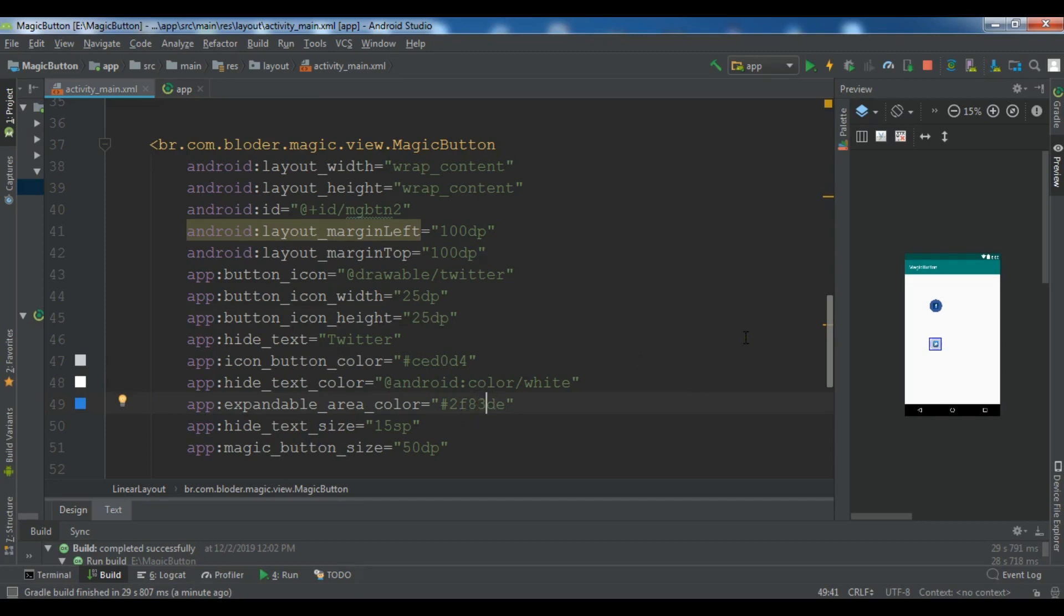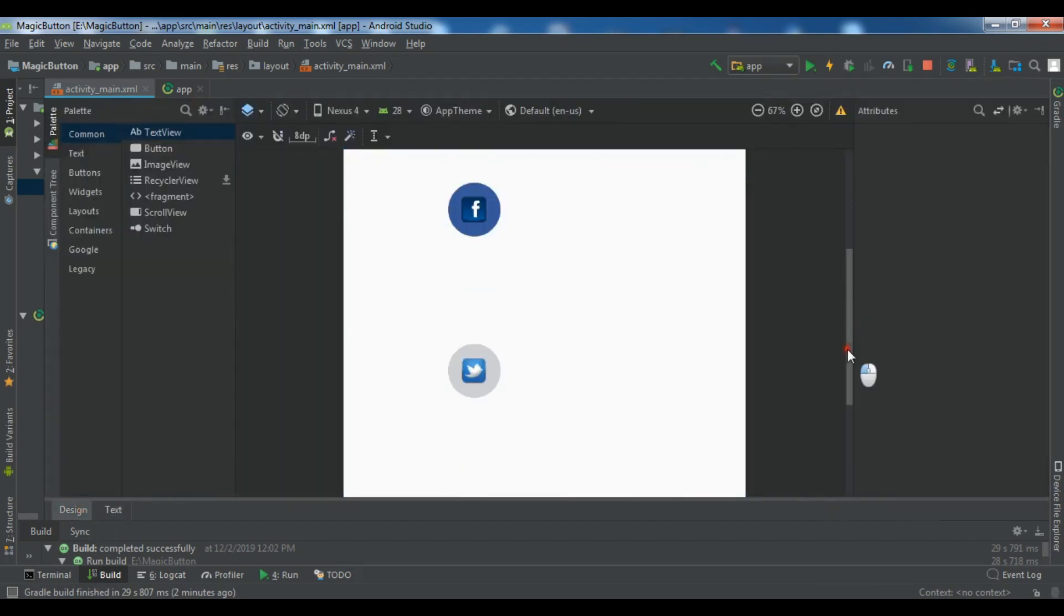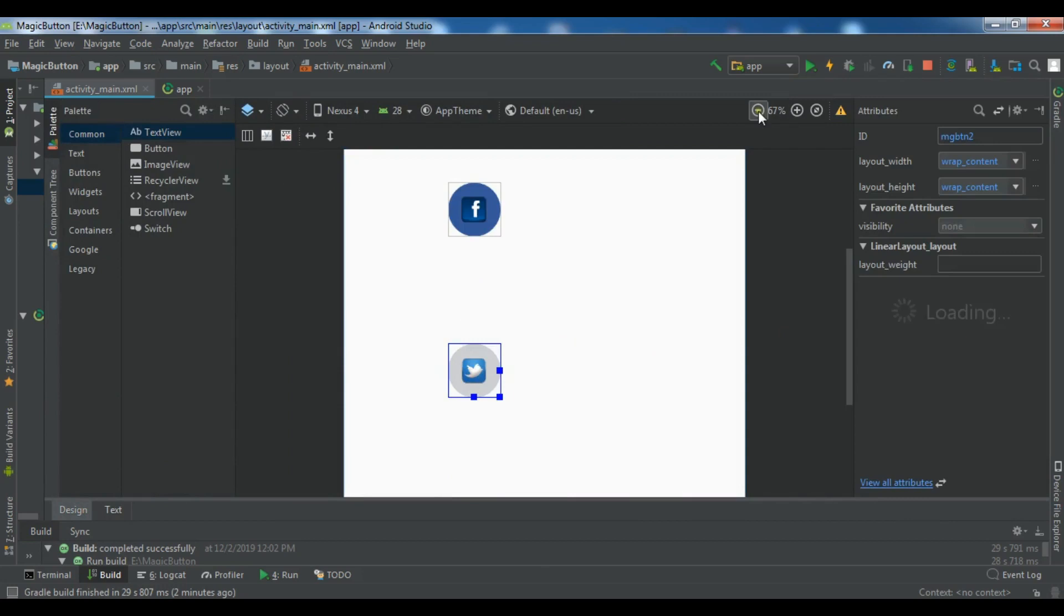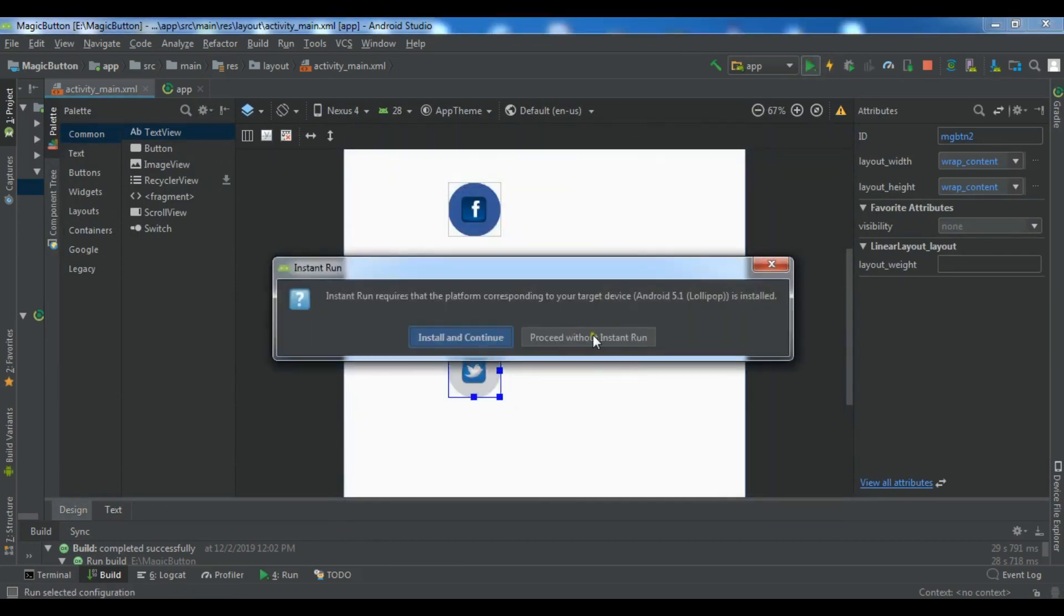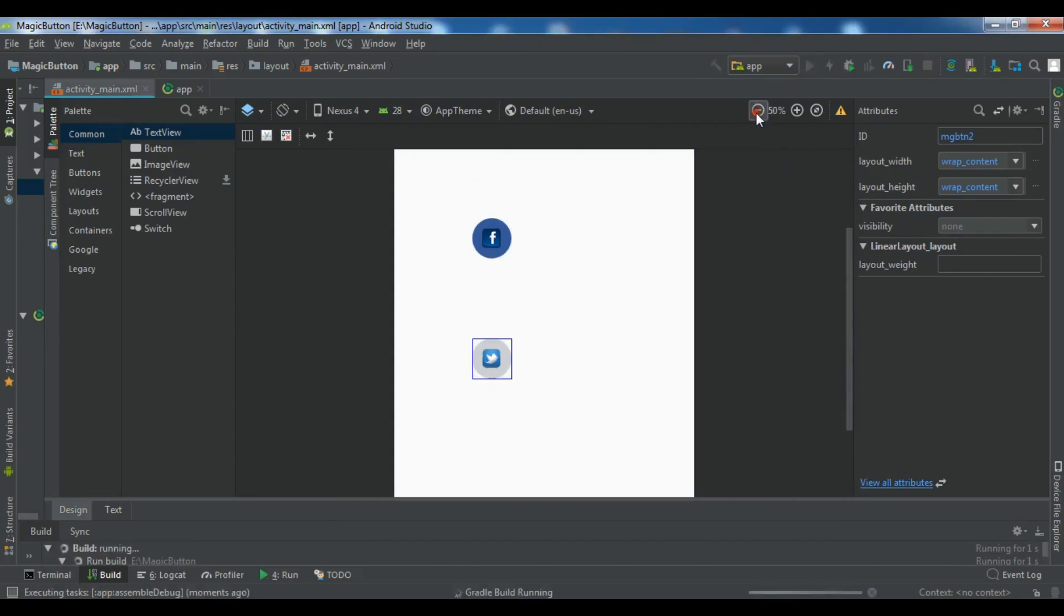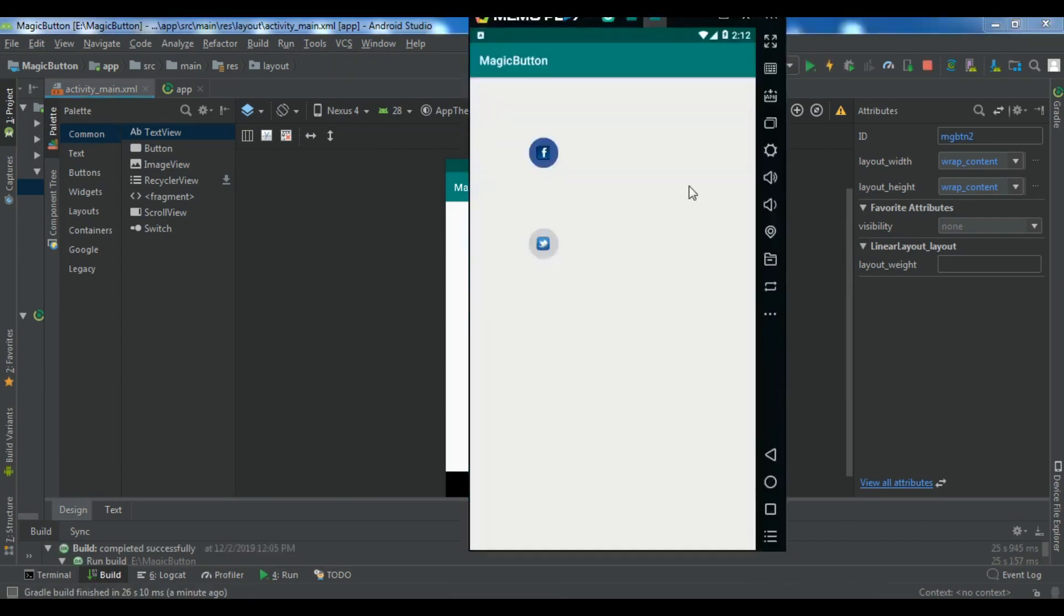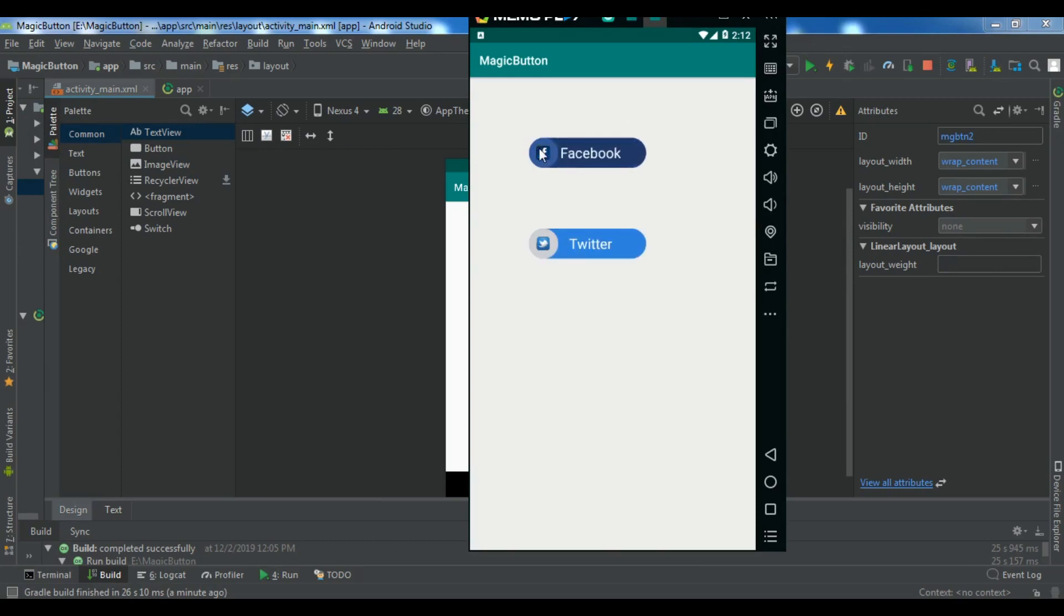So let me now just run this and you can see we have a Twitter button. And if I run this, so now I'm waiting. Now you can see this is our Twitter magic button and Facebook magic button. So thank you guys. If you have any questions, please let me know. And for the further videos, please subscribe to my channel and also like the video.